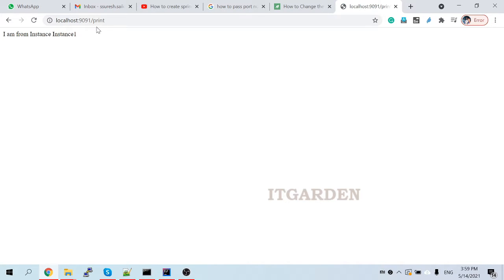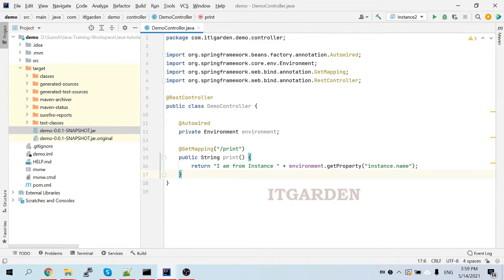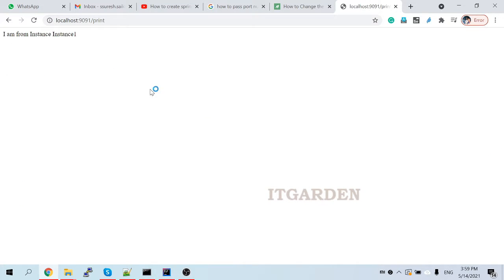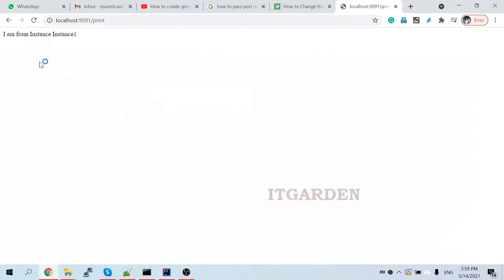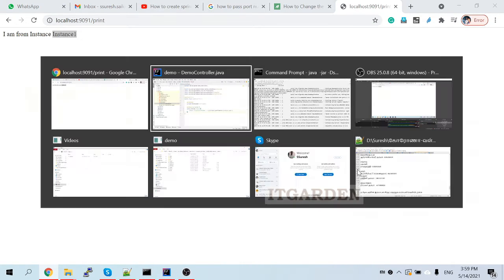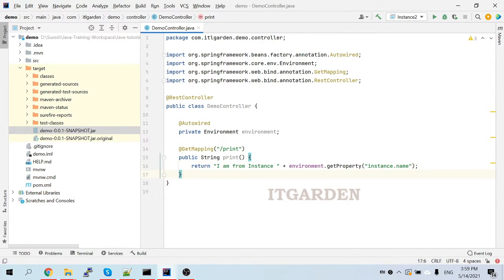On localhost:9091, calling this endpoint returns 'I am from instance one'. Instance one is returned by this particular property because I passed the 'instance1' value to the 'instance.name' attribute while starting the Spring Boot application.